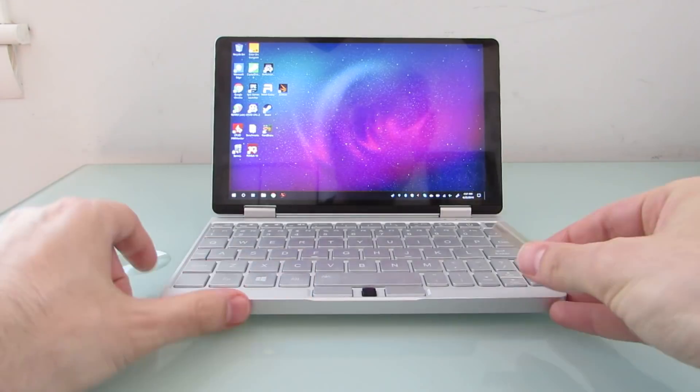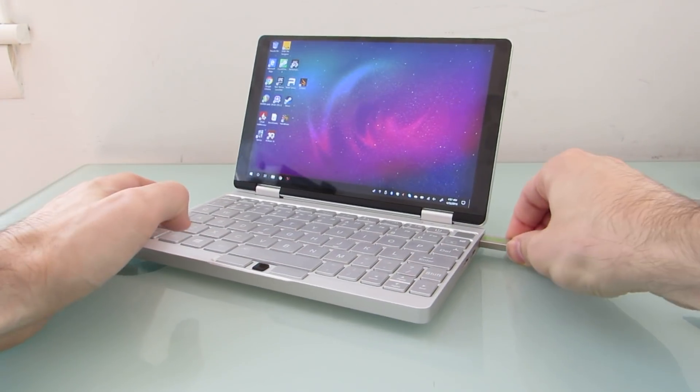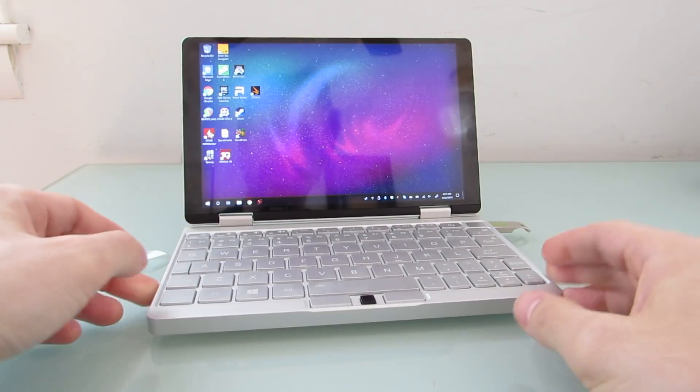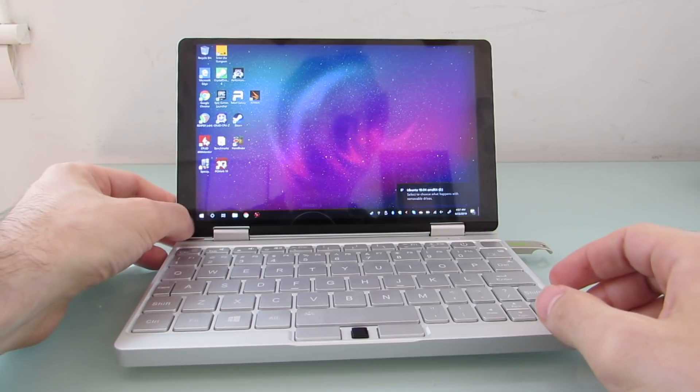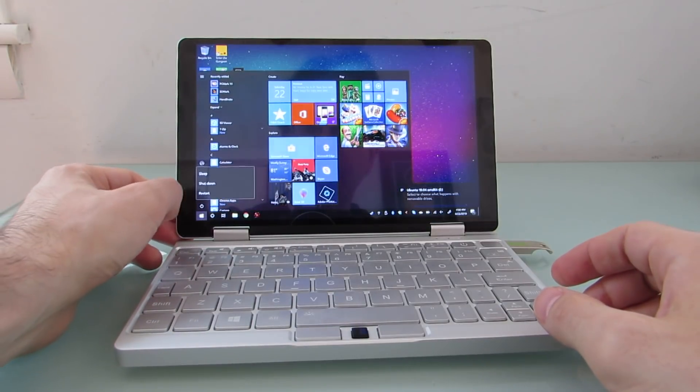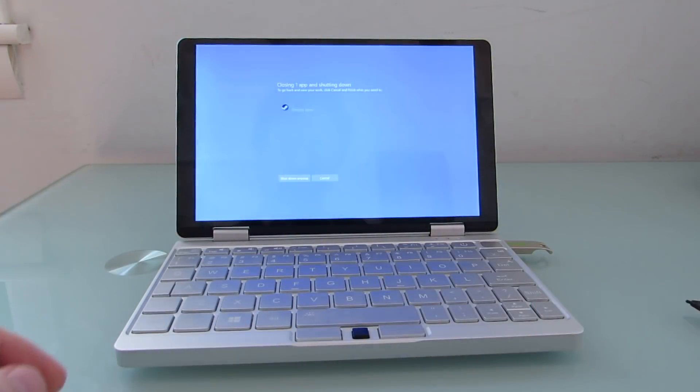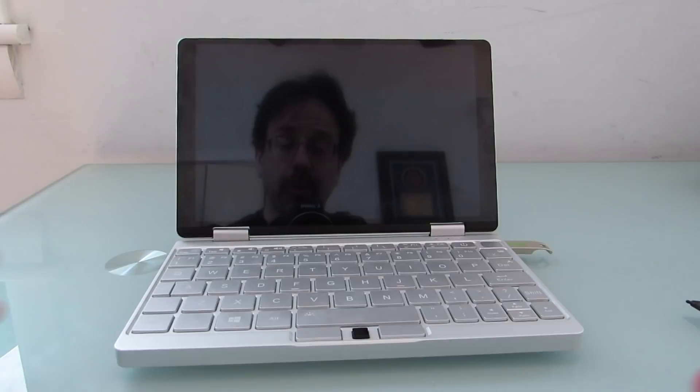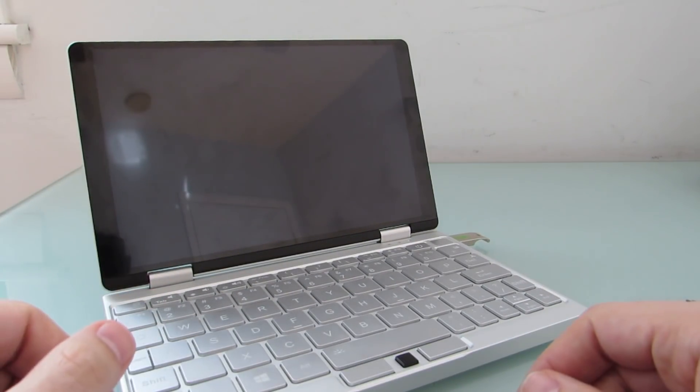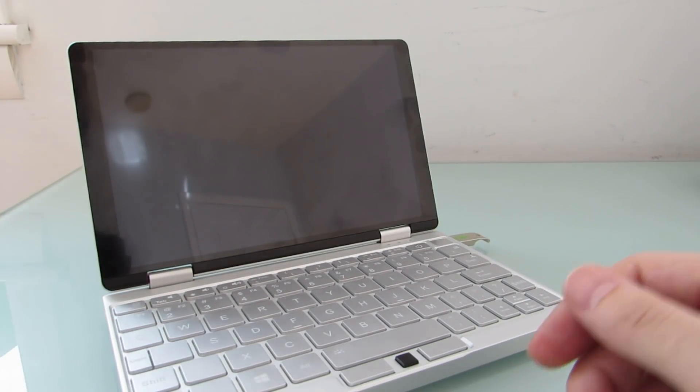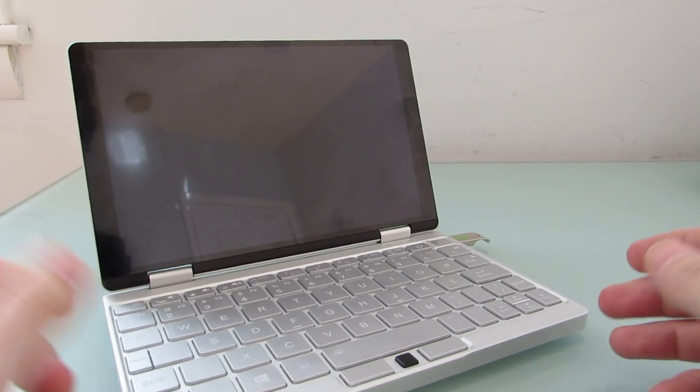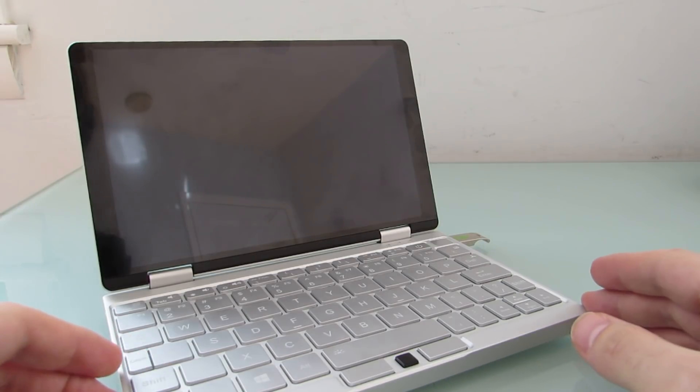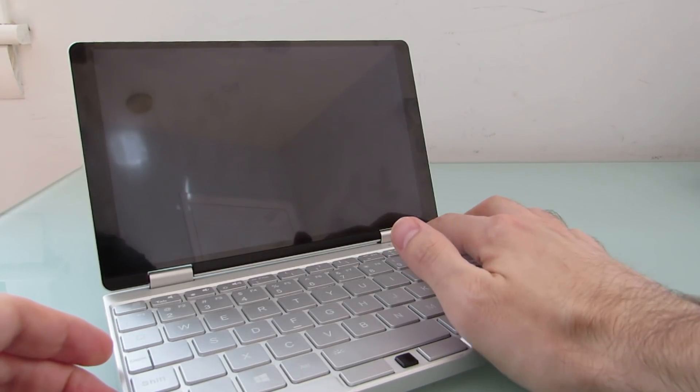So I've got Ubuntu 19.04 on this flash drive, and let's go ahead and reboot, and I'll show you how you can switch to booting from a different operating system, and then what happens when you do that with Ubuntu. Of course, there are different Linux-based operating systems that you can try. This is just an initial look at one option.